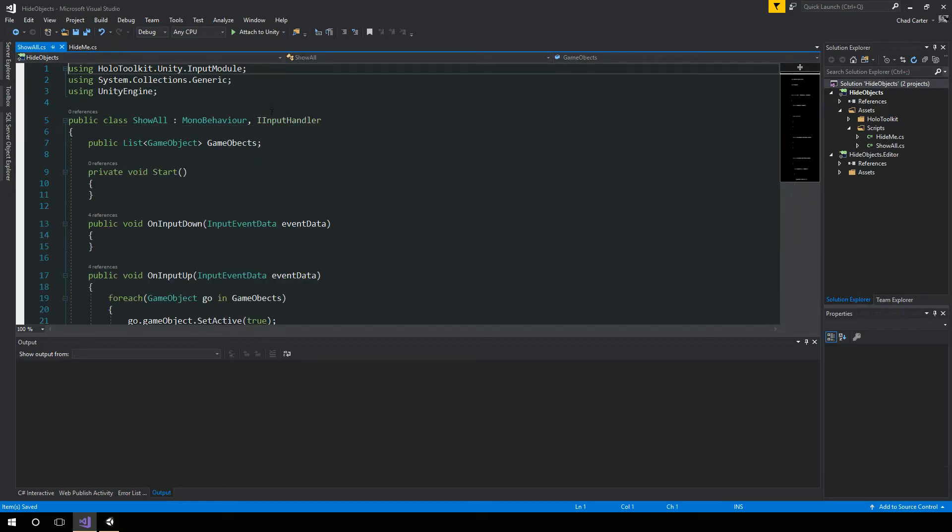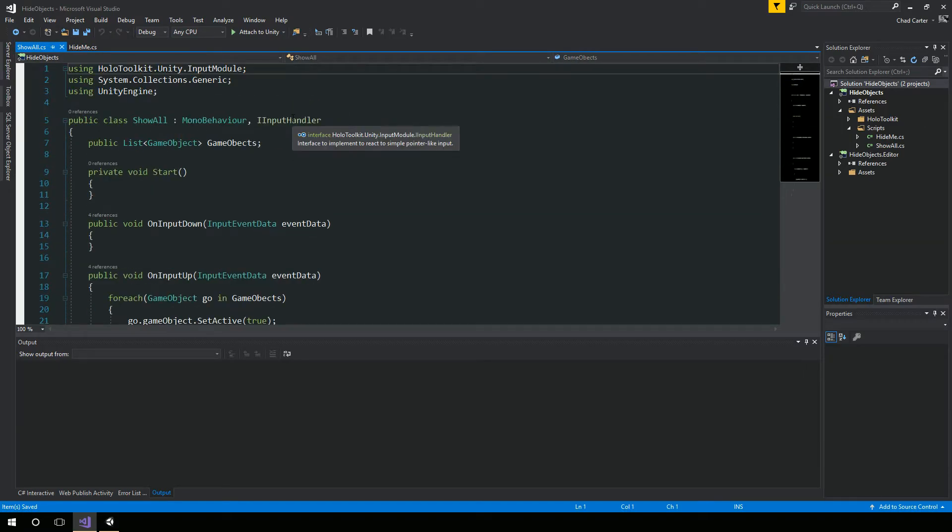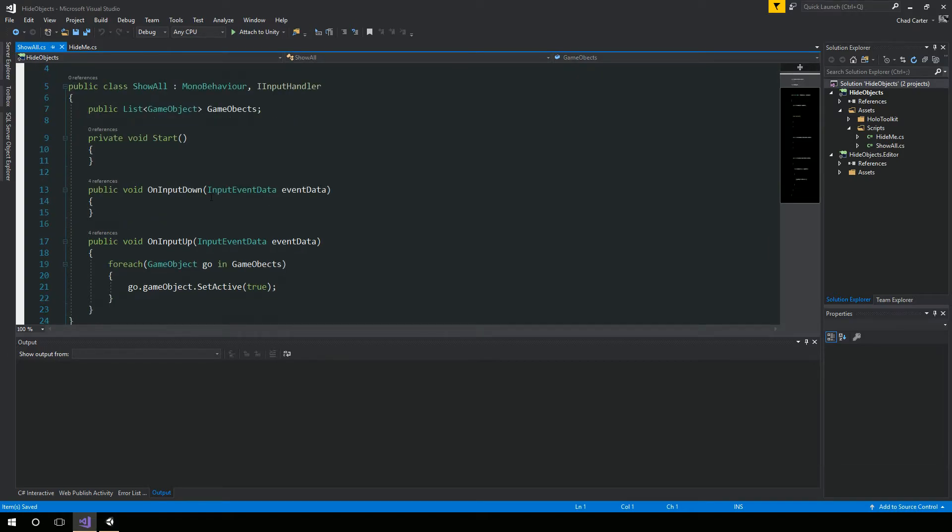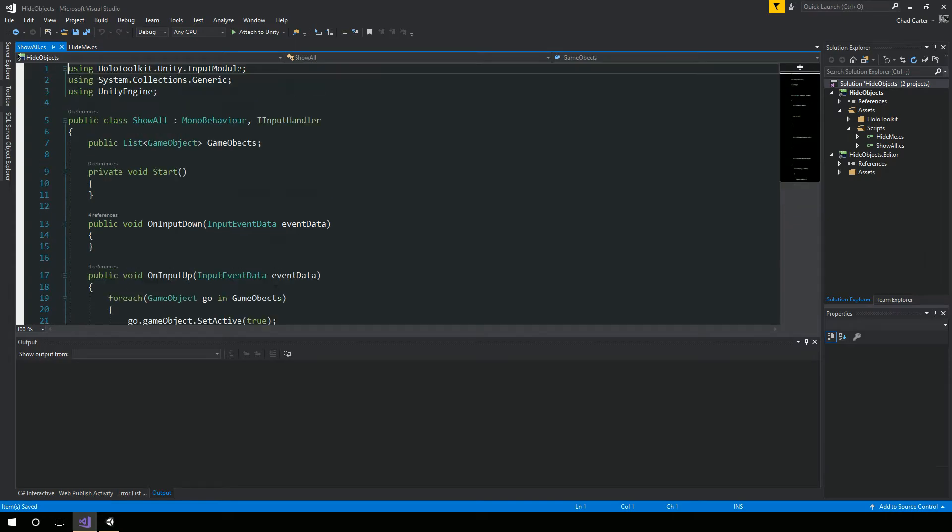But the IInputHandler - we implemented that interface. It has two methods, onInputDown and onInputUp. And inside of onInputUp, I'm saying I want to go through a list of game objects. And so for each game object, I'm going to set it to active. So if it's deactivated, I'm going to set it to active. And so in order to have that, I just had a public list of game objects.